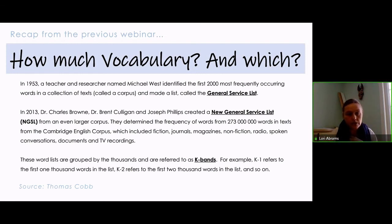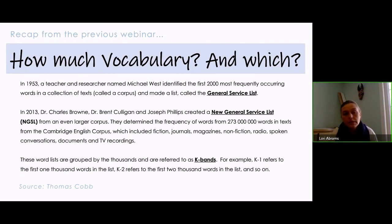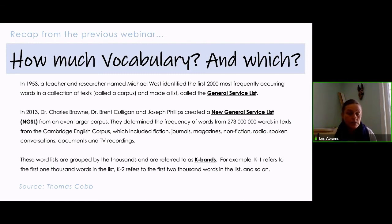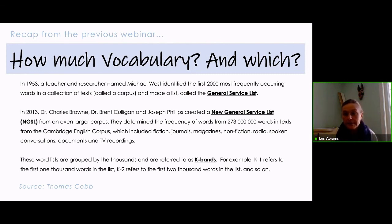Then in 2013, some researchers updated the list using a larger collection of texts — called a corpus. They analyzed 273 million words from a large variety of texts called the Cambridge English Corpus, which is a collection of documents made for native speakers. This document is called the New General Service List.